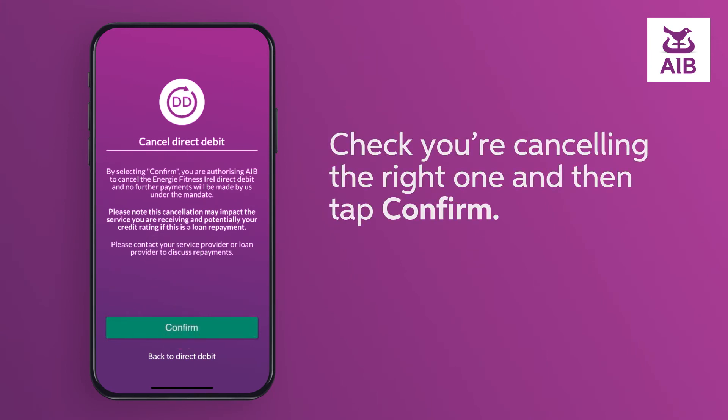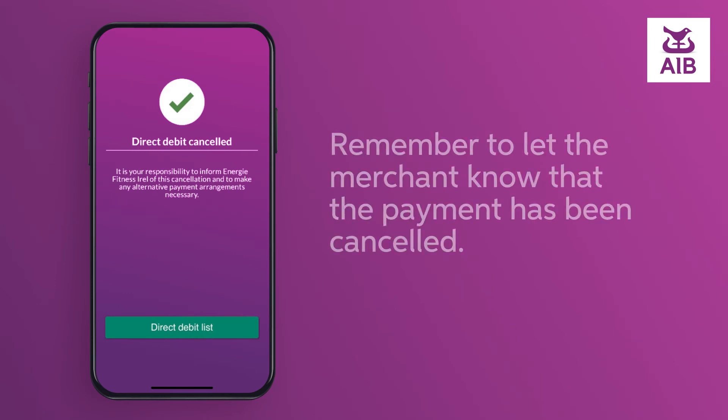You have now cancelled the direct debit. Remember to let the merchant know that the payment has been cancelled.